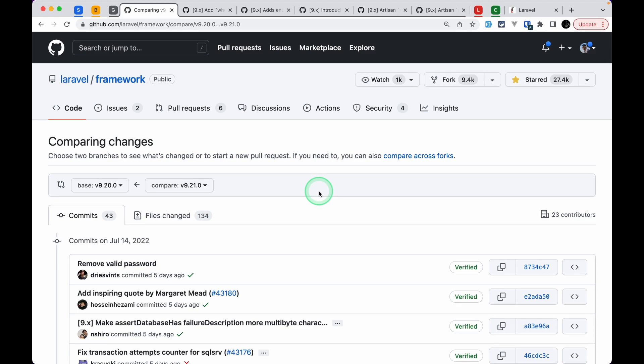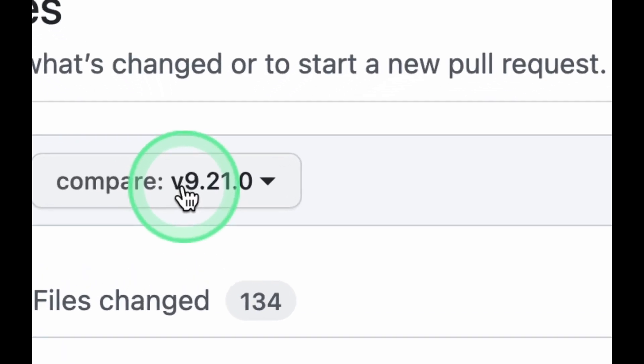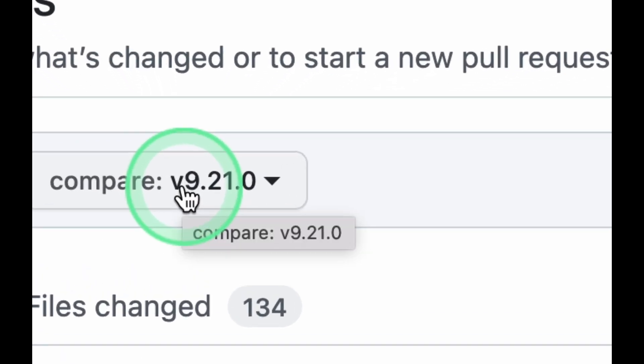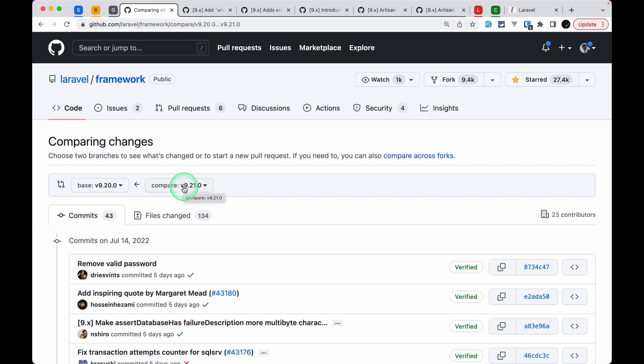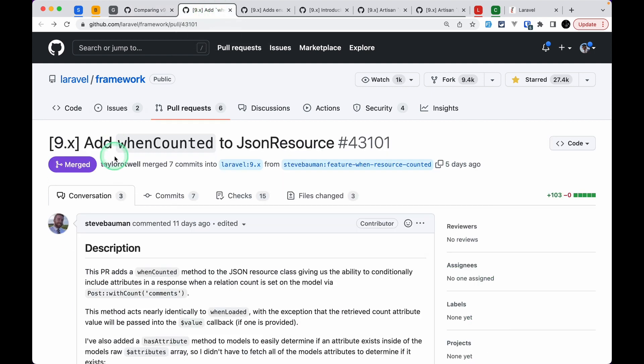Hey everyone, welcome to Lara Tips. In today's video we'll be looking at five new things added to Laravel version 9.21.0. Let's get started. The first thing that has been added is the `whenCounted` method to the JSON Resource class.